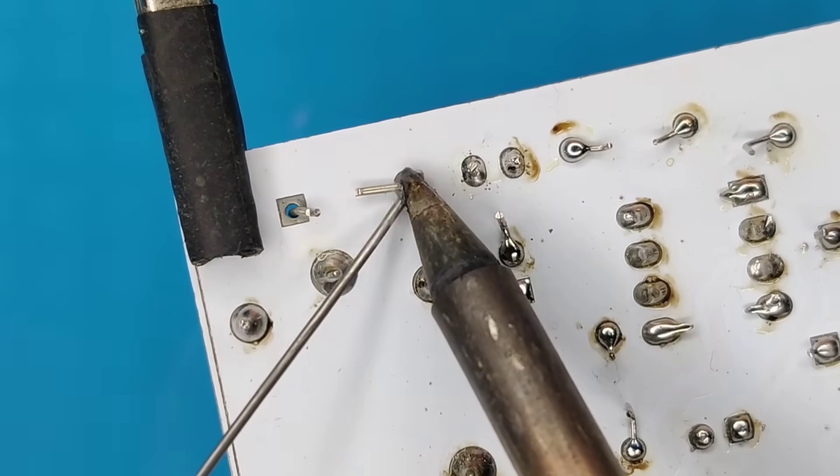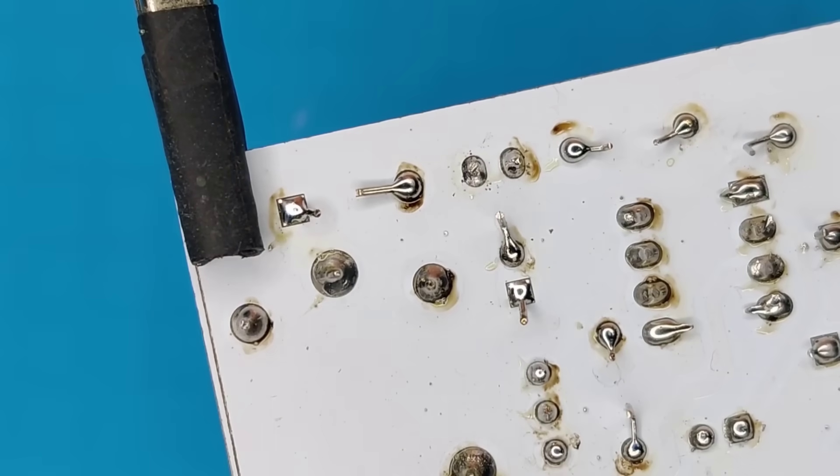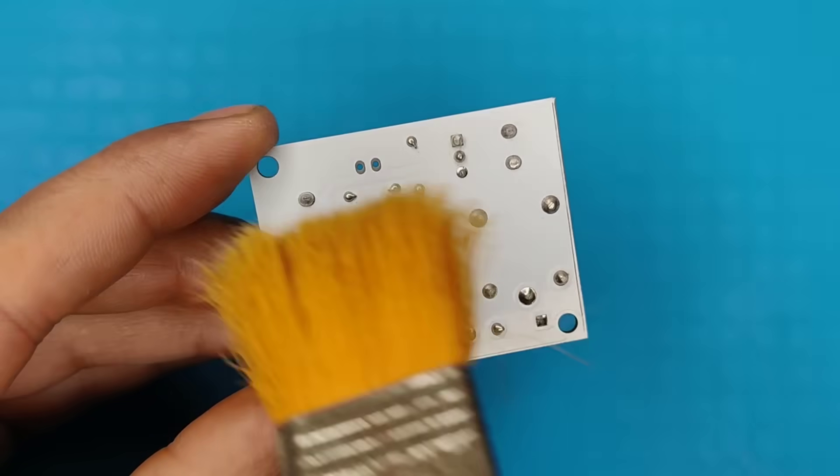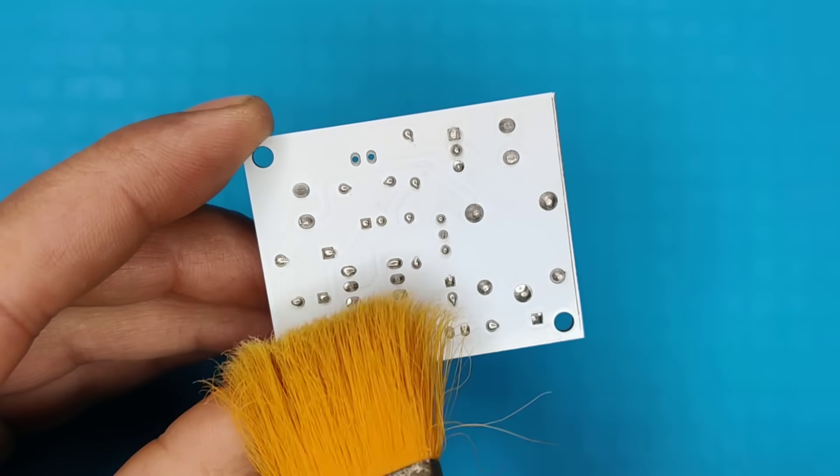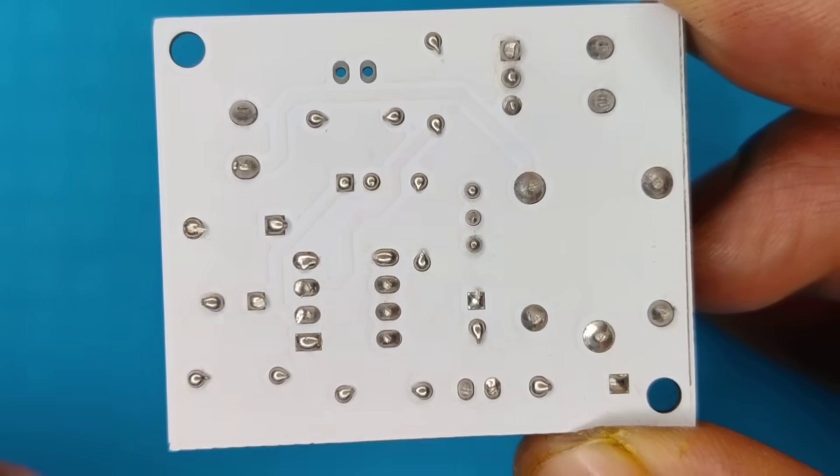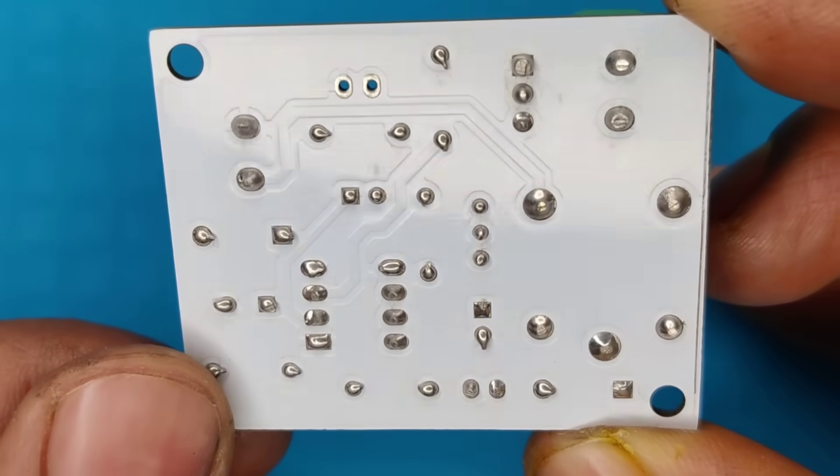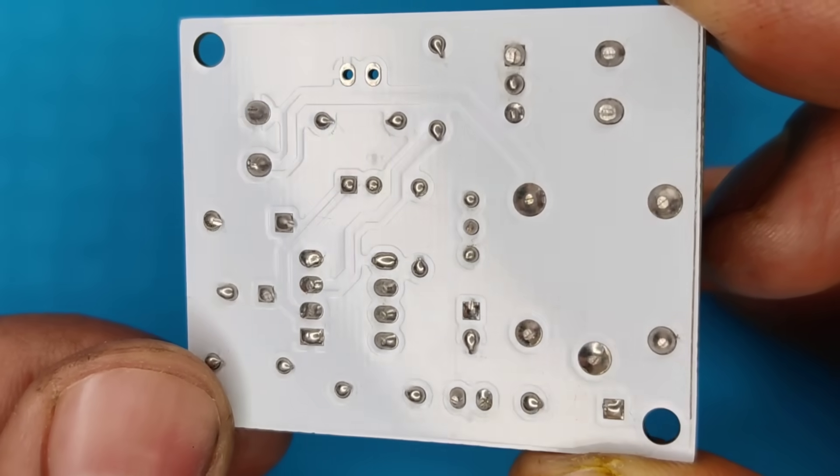After completing the soldering process, I cleaned the PCB with isopropyl. And now our PCB looks nice and clean.